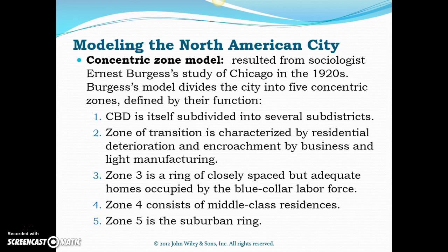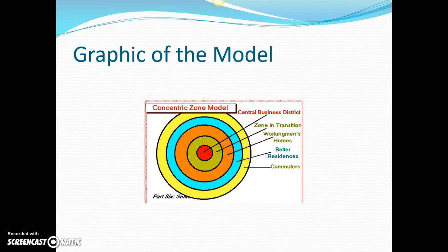Zone three is a ring of closest space with pretty nice homes. They're occupied by the blue-collar labor force, and in our model this is the orange ring. When we talk about blue-collar labor force, we're really talking about folks who work with their hands — our electricians, our plumbers, our trades folks — because they work with their hands. But also, when we talk about blue-collar, we're talking about people who are in lower-paid jobs. So these are kind of the working men's homes, another way to think about this.